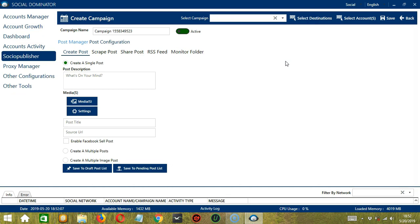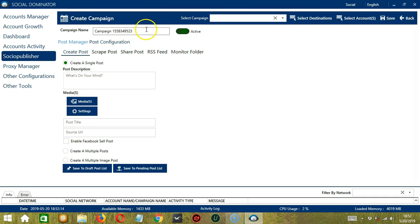This will bring us to the Create Campaign page. Here we can name our campaign or just go with the campaign ID number. Under Post Manager,